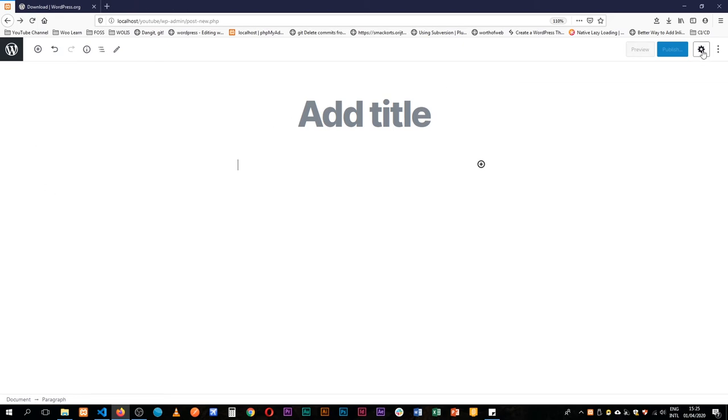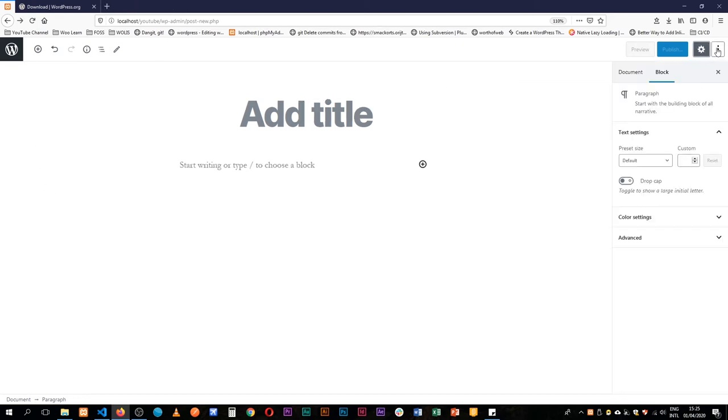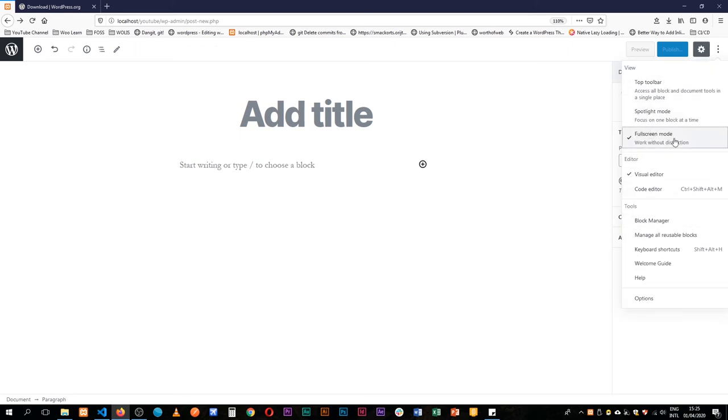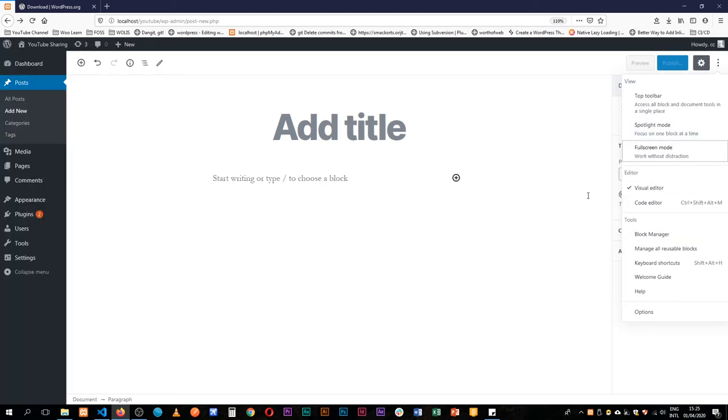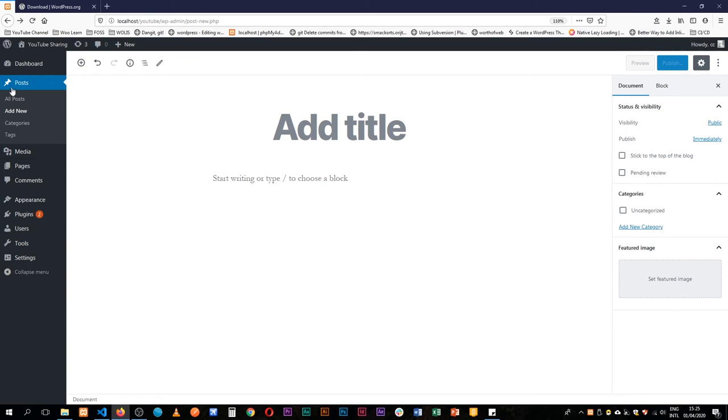However, you can quickly turn it off by coming to this small sprocket icon and then clicking the option that says I don't want full screen mode, and you'll go back to the ordinary traditional WordPress. That's the quick way.